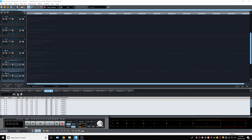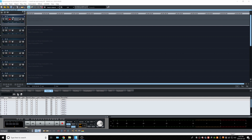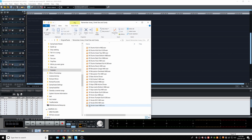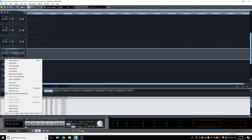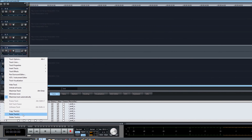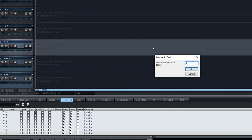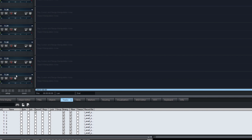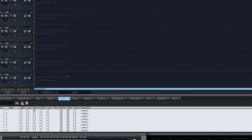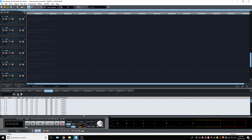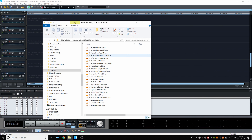There we go — we have the eight tracks, the buses, the auxes. The next step is to add enough tracks, since the song has 22 to 23 tracks and we only have eight. So we're going to add 16 more, which gives us 24 tracks total. That leaves one spare track in case we want to add effects or something extra. Then we're going to import the audio tracks.